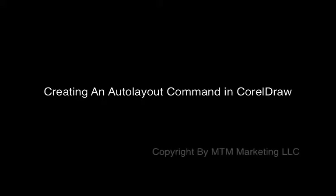One of the important features we had in our rotary engraving software was the ability to press one key and have our text or logo auto layout. In CorelDRAW, we don't have this same ability.